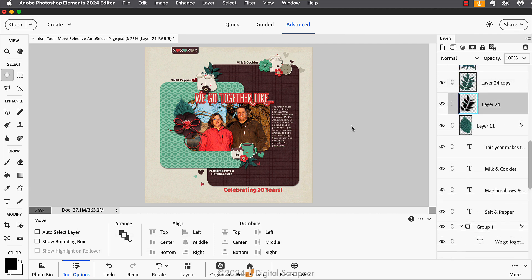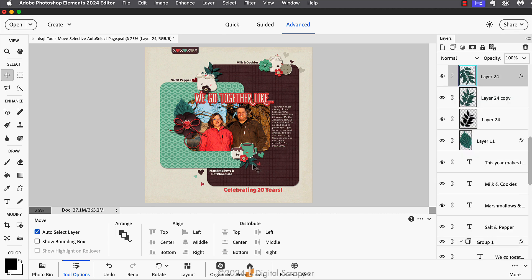Now I can repeat that for the other green leaves element on my page. I'll hold down the Control key in Windows or Command key on a Mac and click on that element to activate it in the layers panel. And from there I can create my other custom shadow.